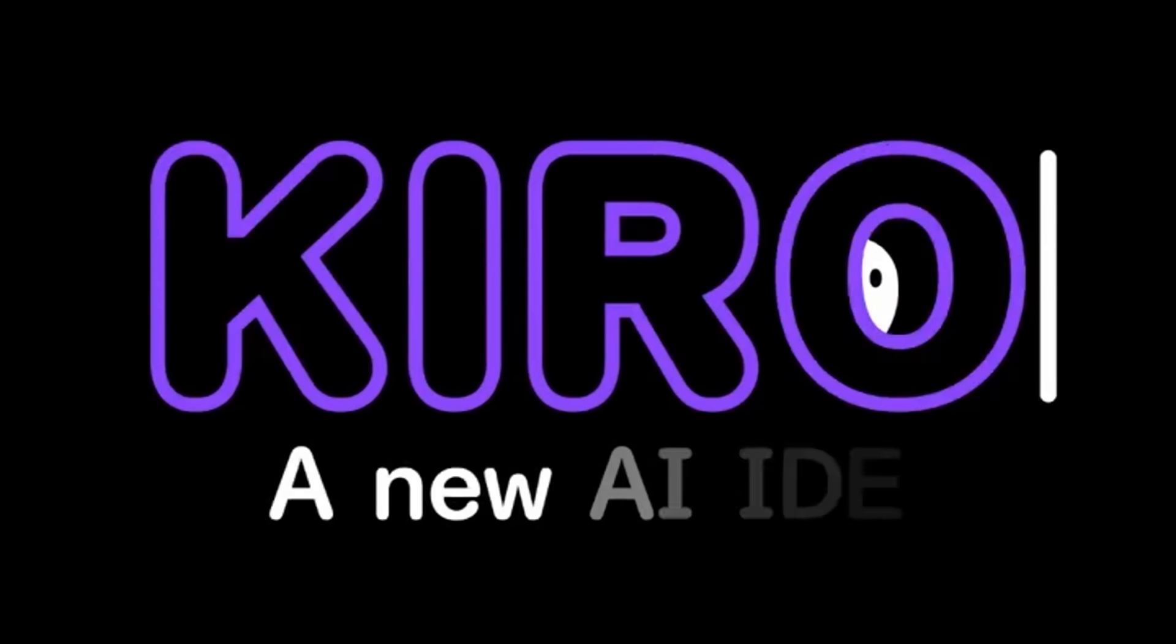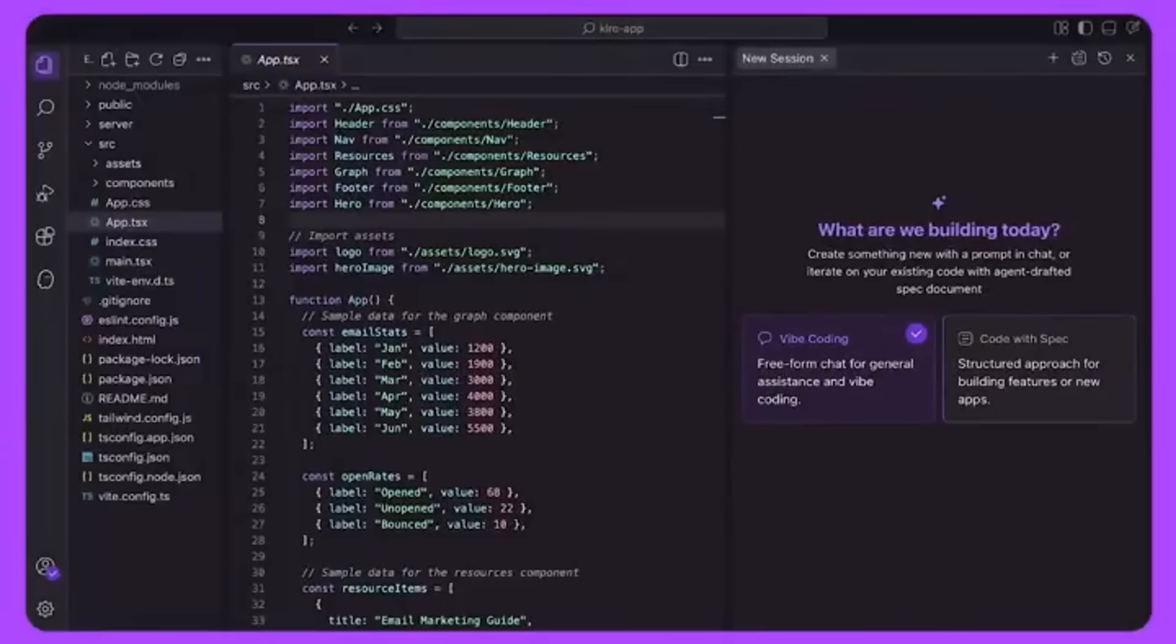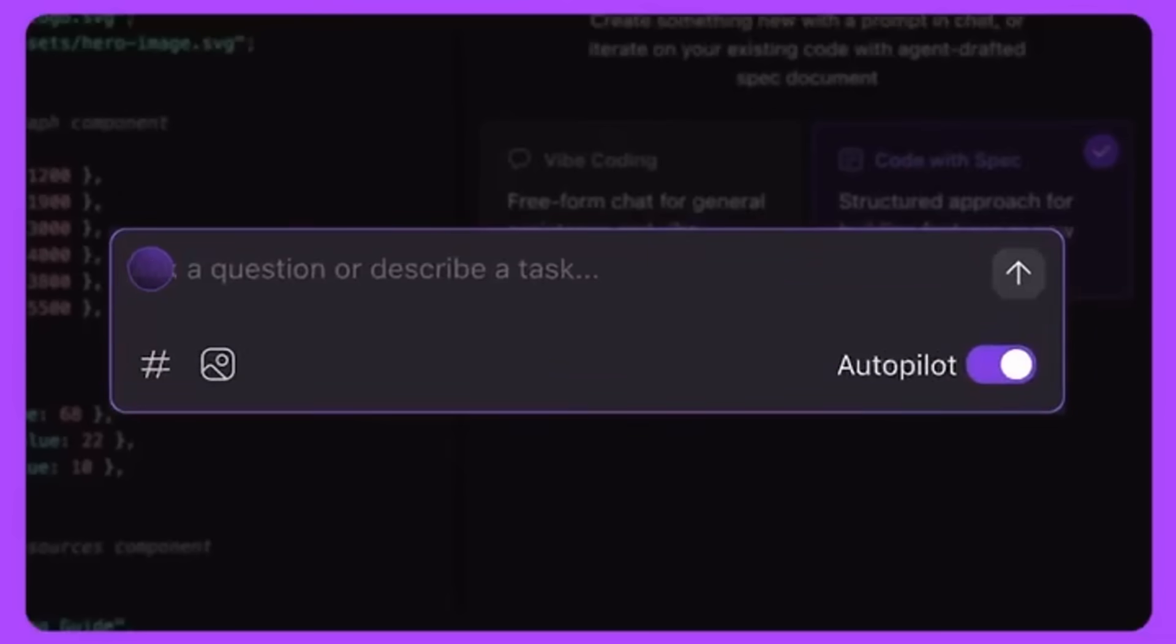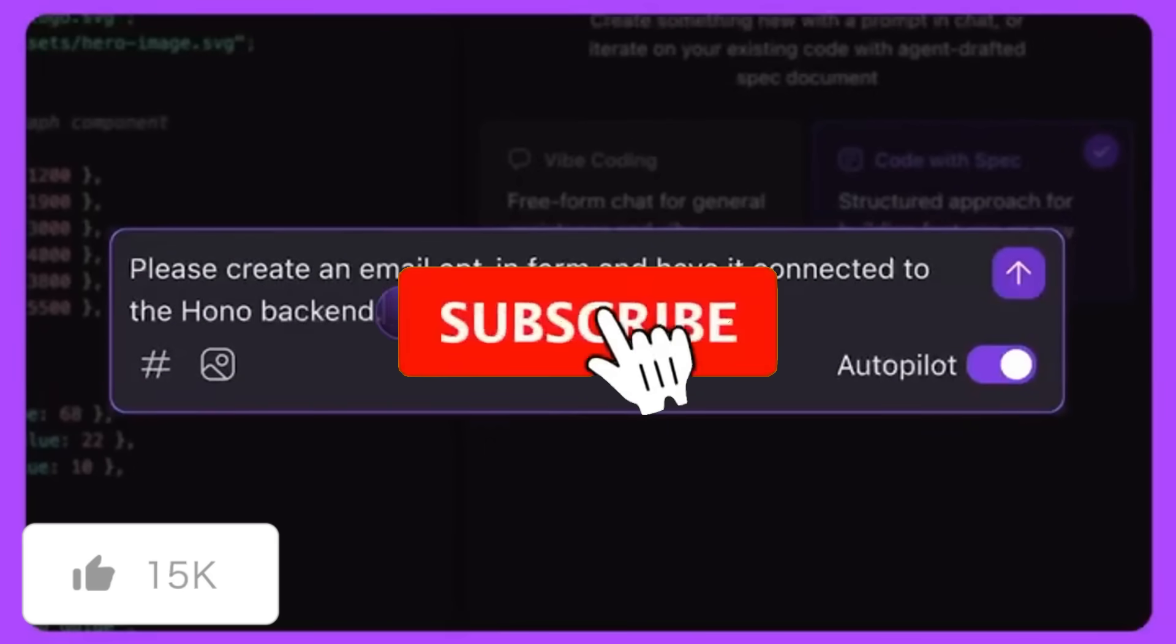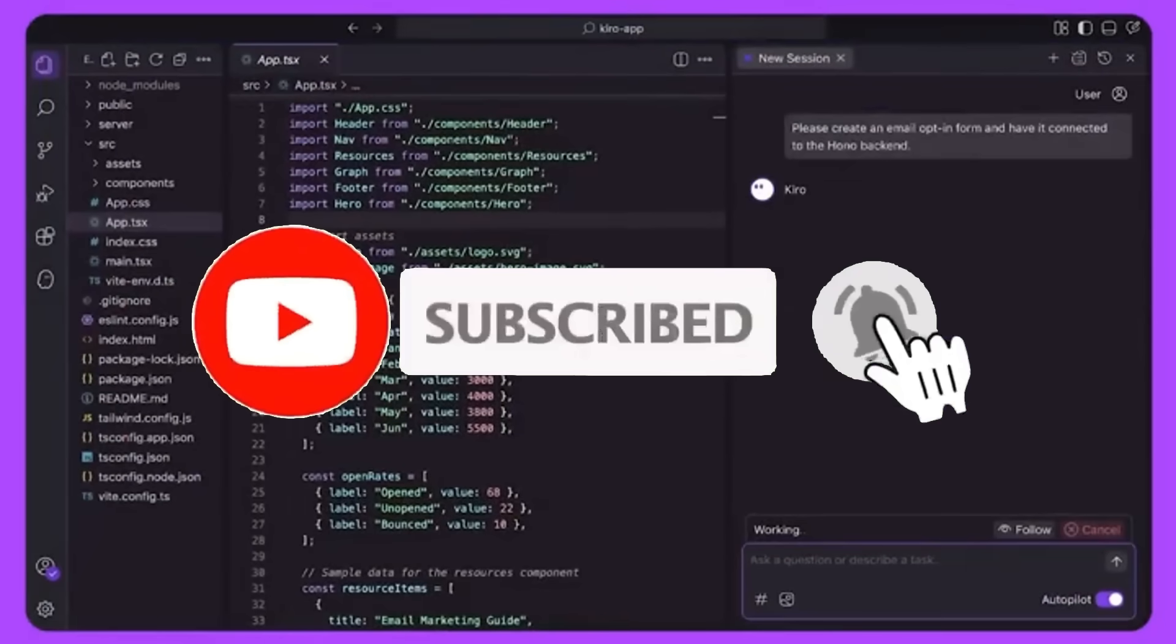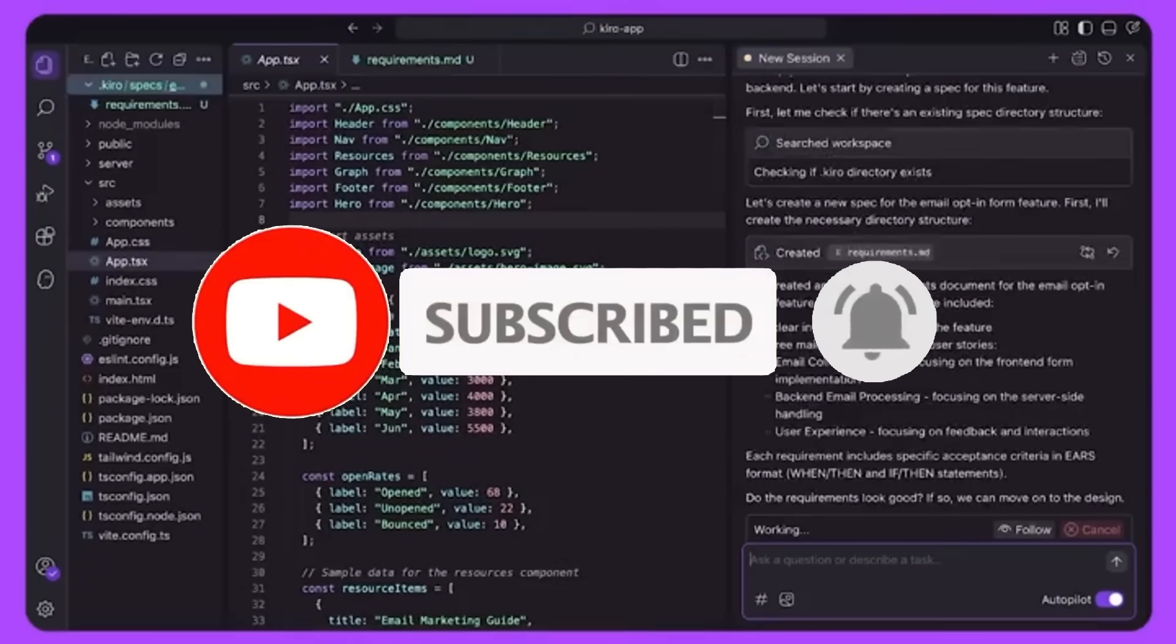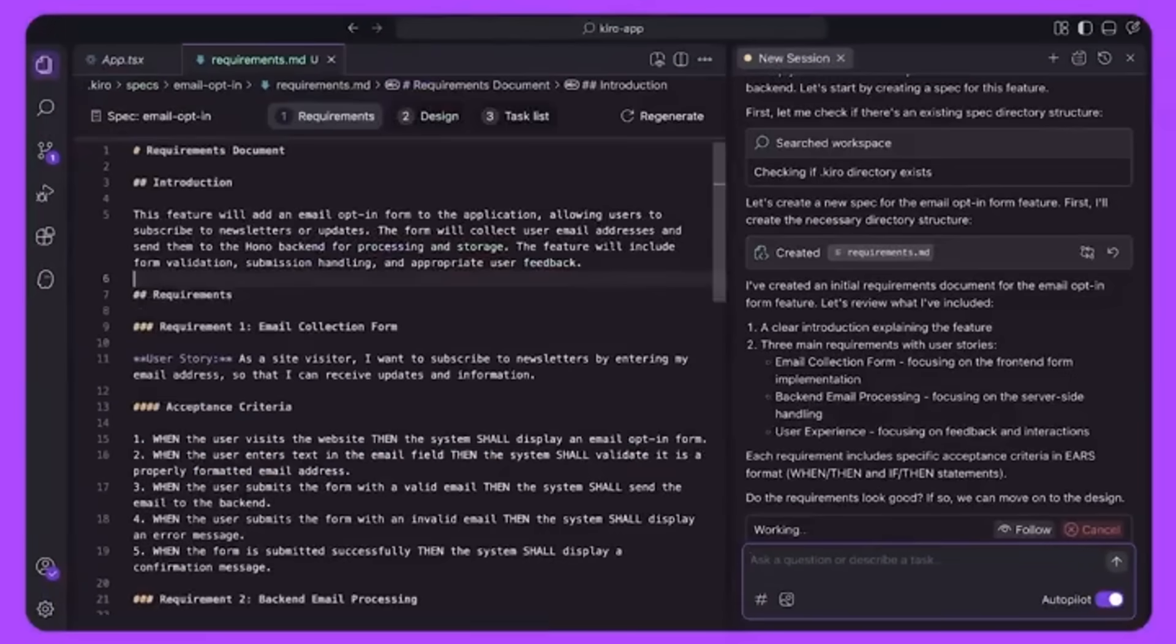Kiro is a VS Code fork and it's an IDE for prototyping apps to production. It's capable of transforming your prompts into structured specs, system architecture and concrete implementation plans, helping you define what to build before you actually generate any code.